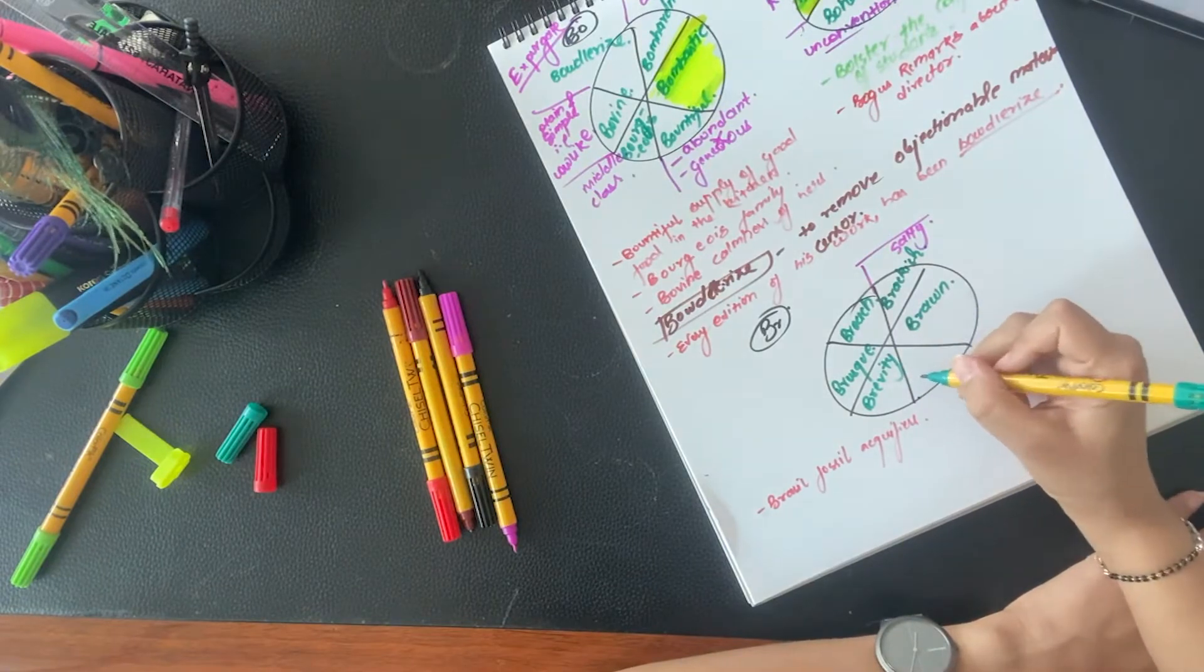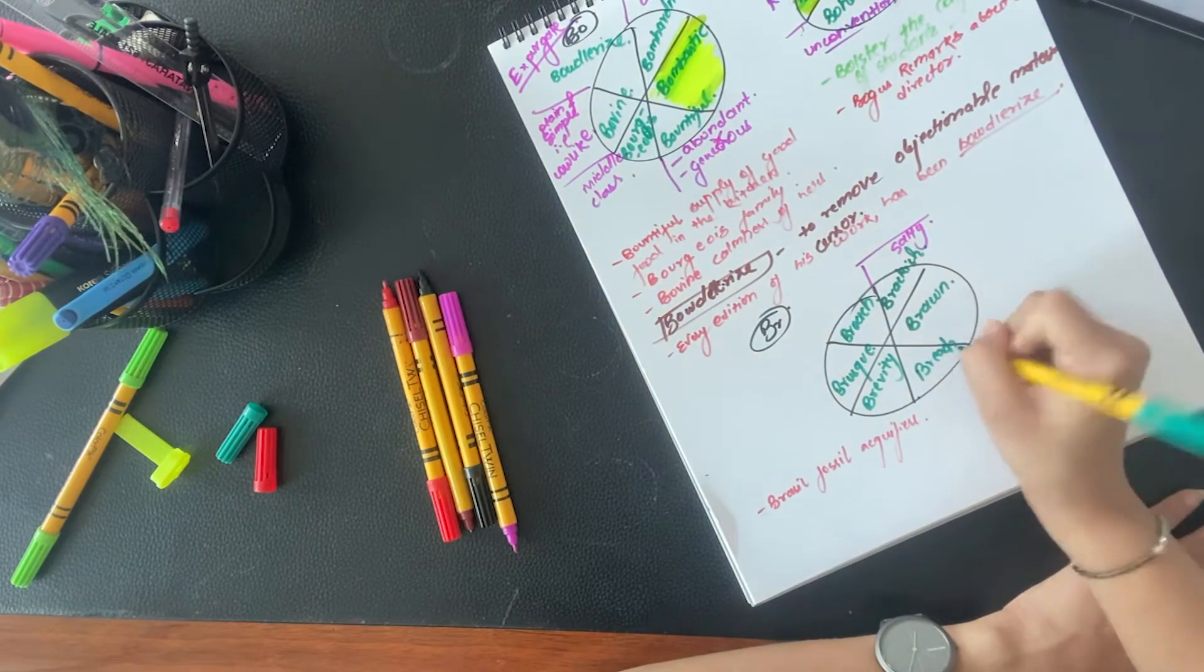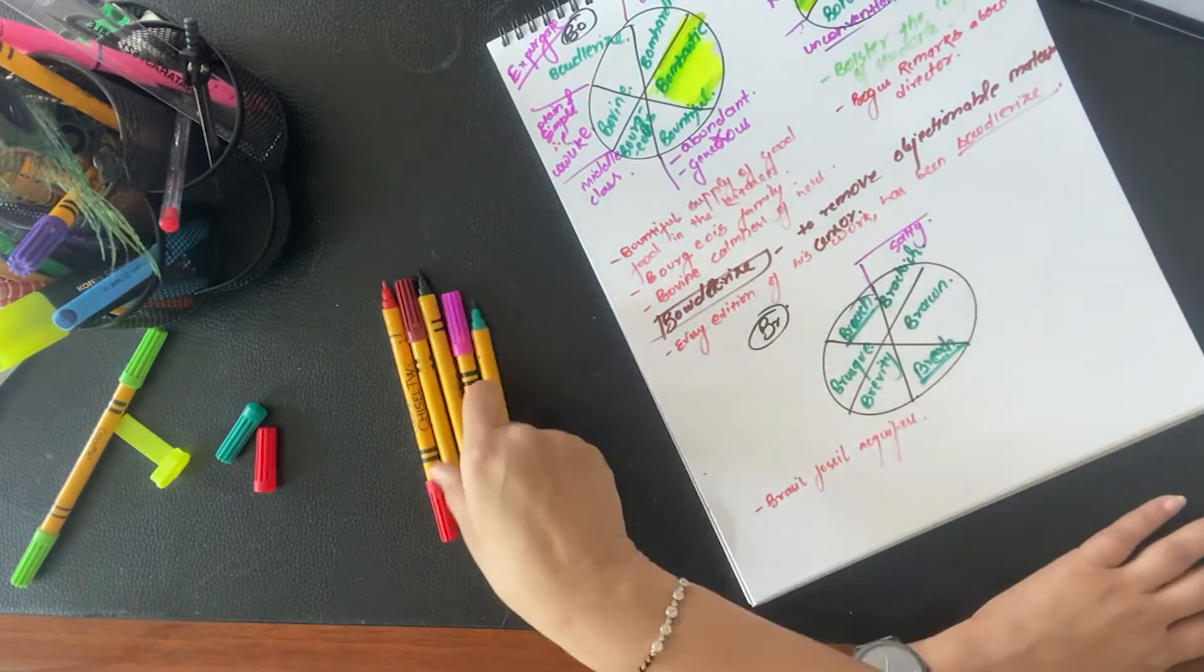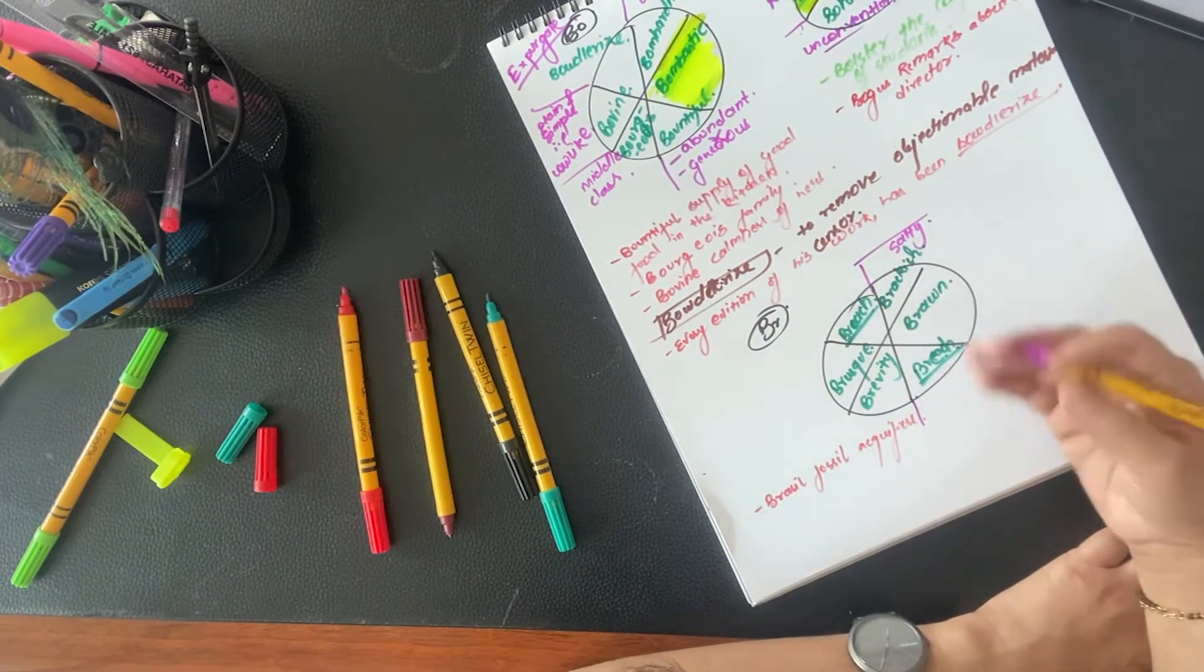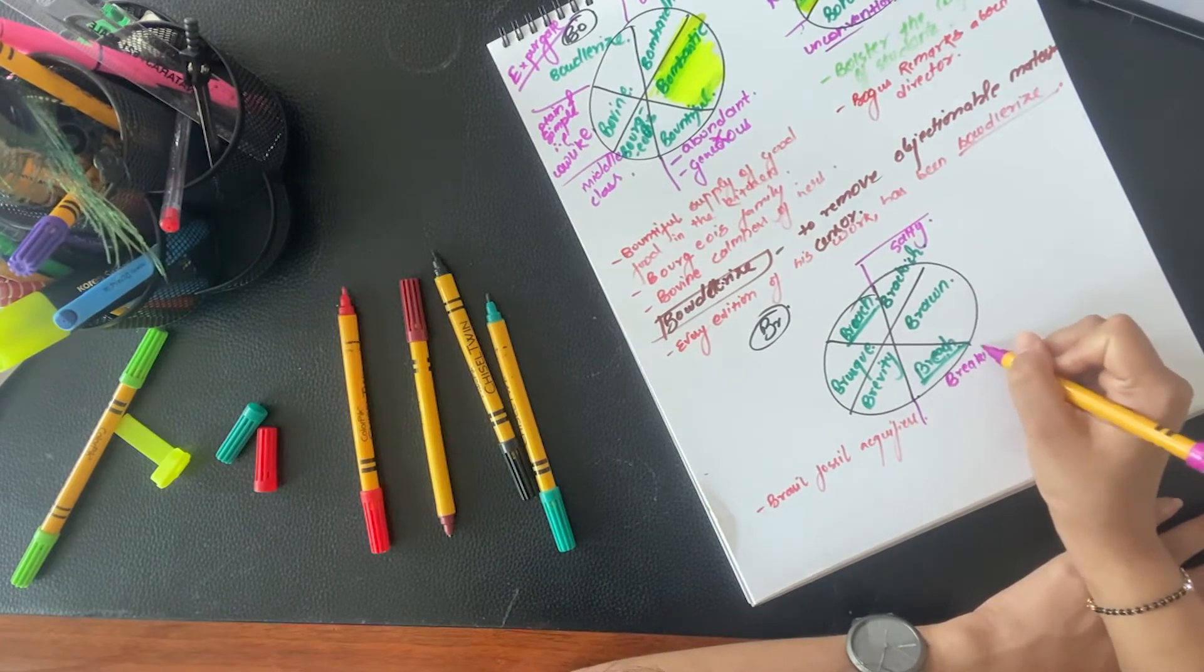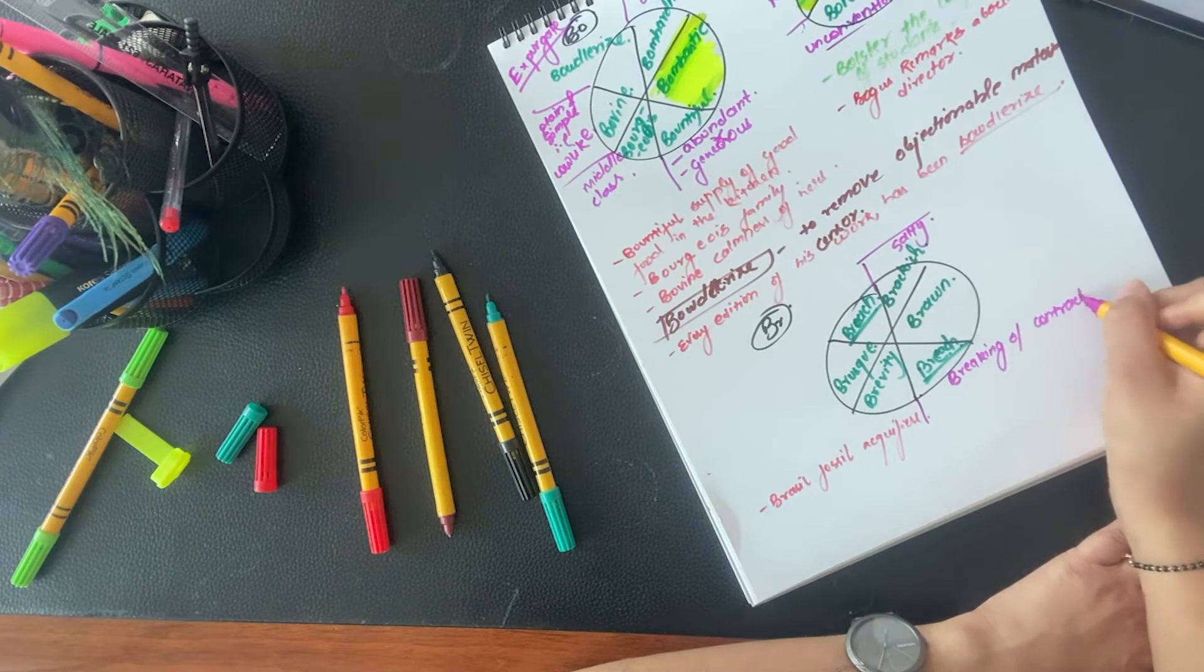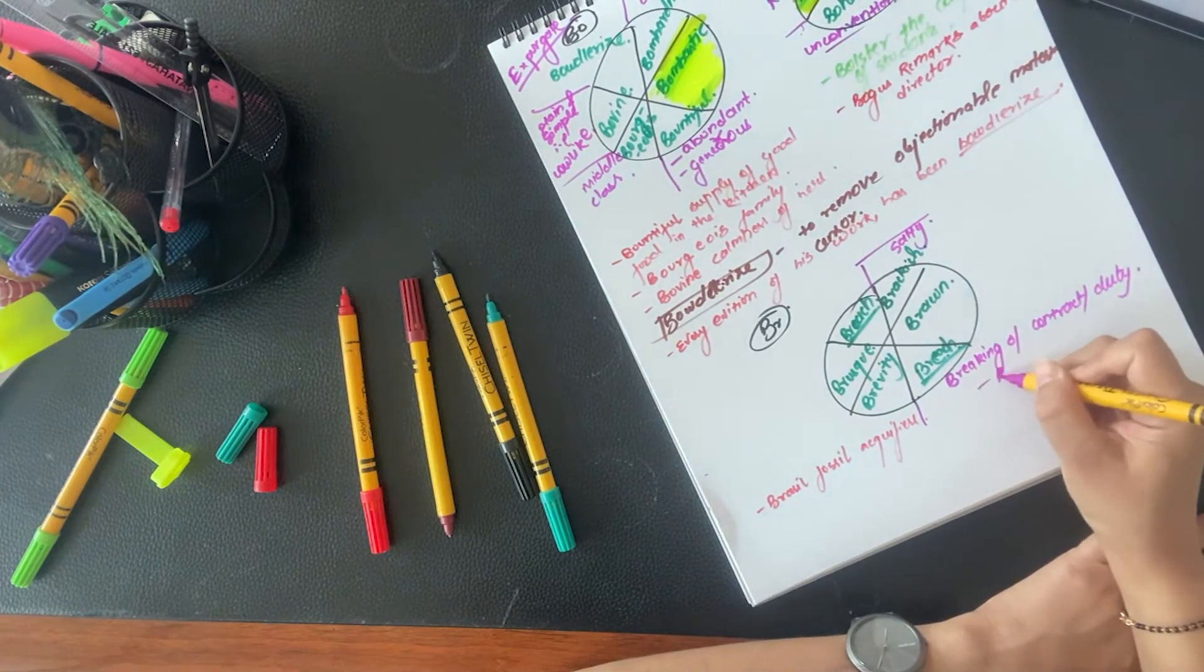And breach. This is broach. This is breach. Just a difference of E and O. So what is breach? Breach is a very common term. Breaking of contract or duty. Breach of promise.